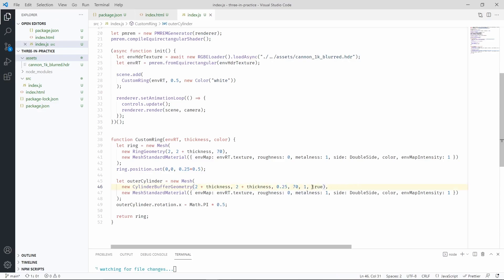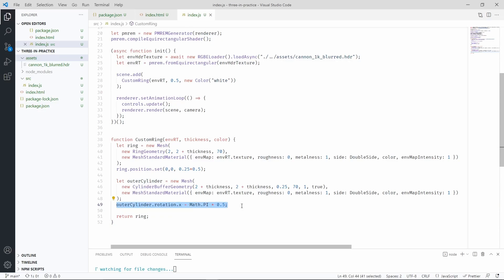We also have to make the cylinder open-ended. So you have to pass true as a parameter after specifying the eight segments. Normally, the cylinder in Three.js lies on a flat plane, but we don't want that. We want it to be rotated such that it faces the camera. And so we're adding a rotation here of Math.PI times 0.5, which is basically 90 degrees.